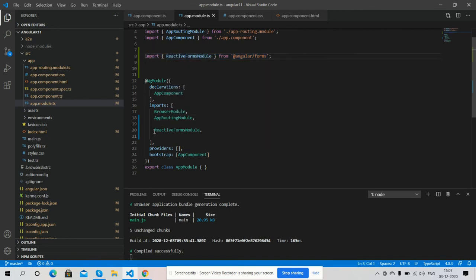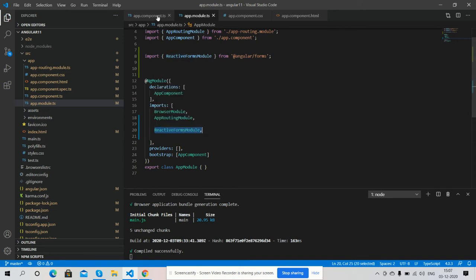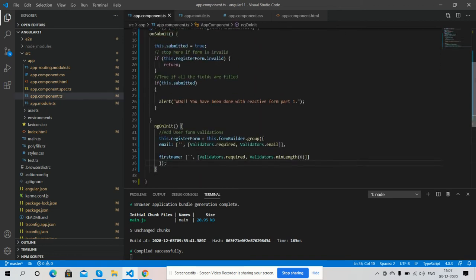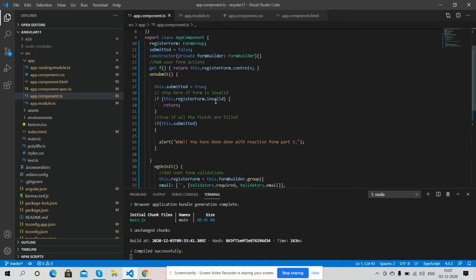And also inside import, after it we need to add some code into our app.module.ts file: import FormBuilder, FormGroup, and Validators. After it, here is form submitted functionality and here are the validations.